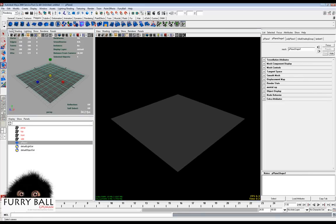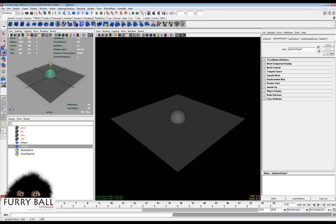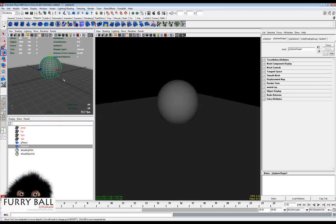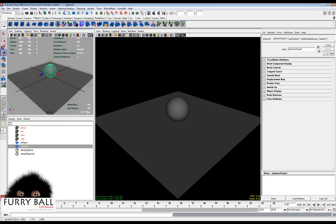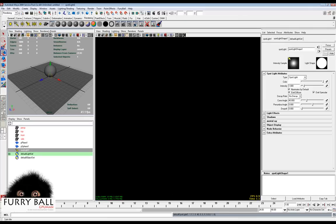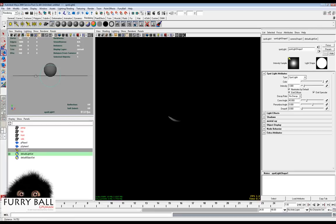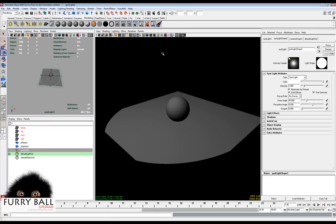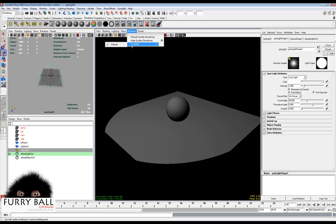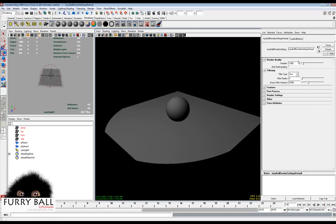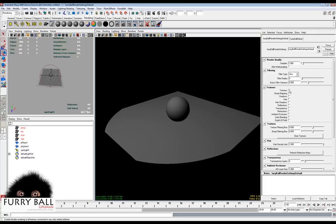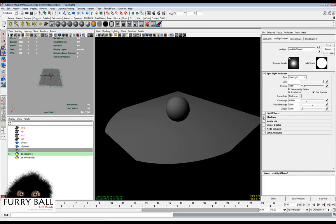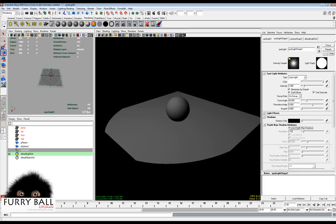Now we create a simple scene and make a spotlight. Here in features, we need to turn on the shadows feature, and now in Maya you can reduce the resolution of shadow, the color, and intensity, and other features.